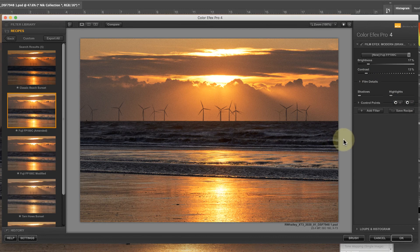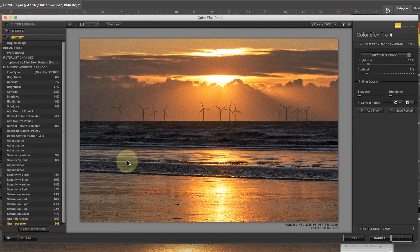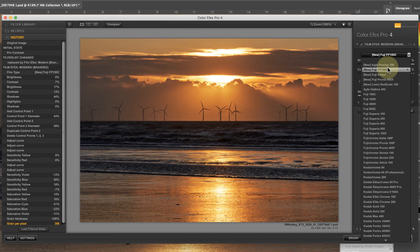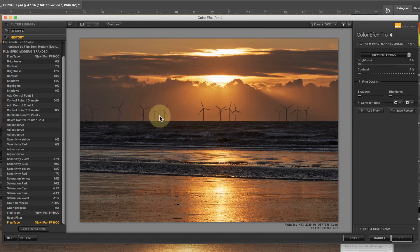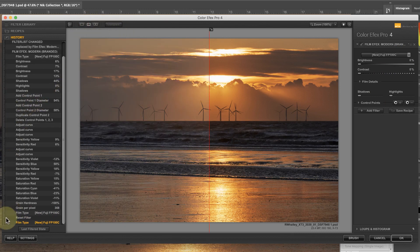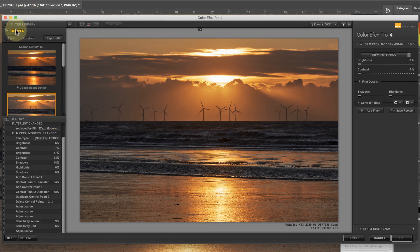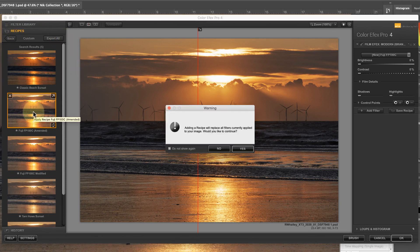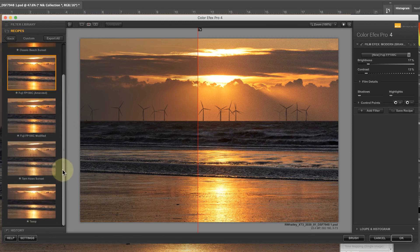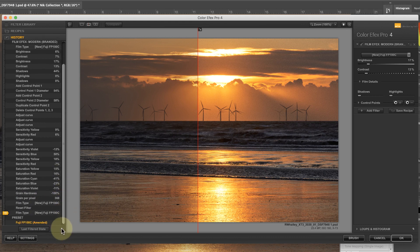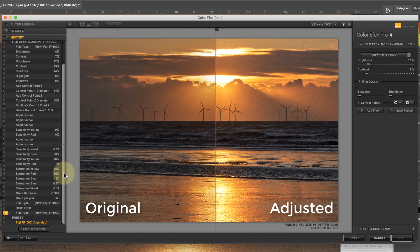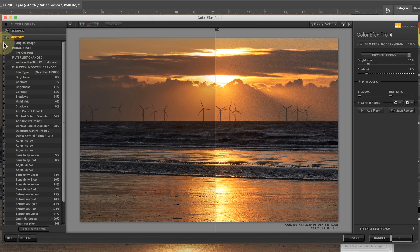Now let's compare my modified settings with the original film simulation. I'll start by resetting the filter by selecting the film simulation again. I'll then move the history point slider down to the end of the history list — this sets the latest filter as the before state for any comparisons. I can then apply my saved film recipe to the image. If I change to the split screen view again you can see the effect: the initial simulation appears on the left and my modified version appears on the right. To compare the new simulation with the original image, just return the pointer to the start of the history list.